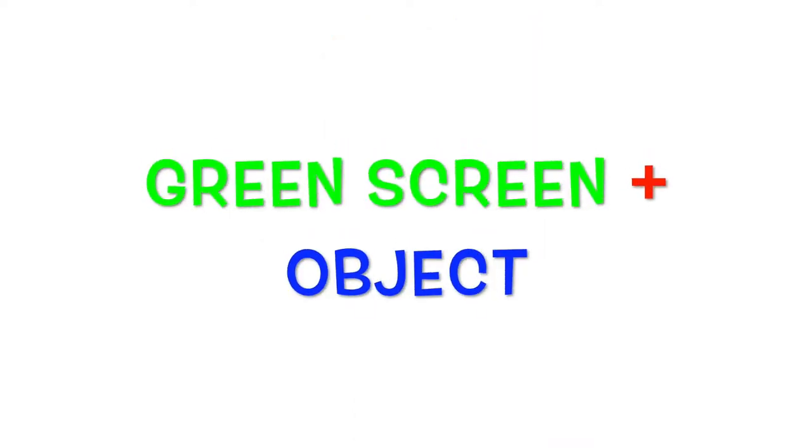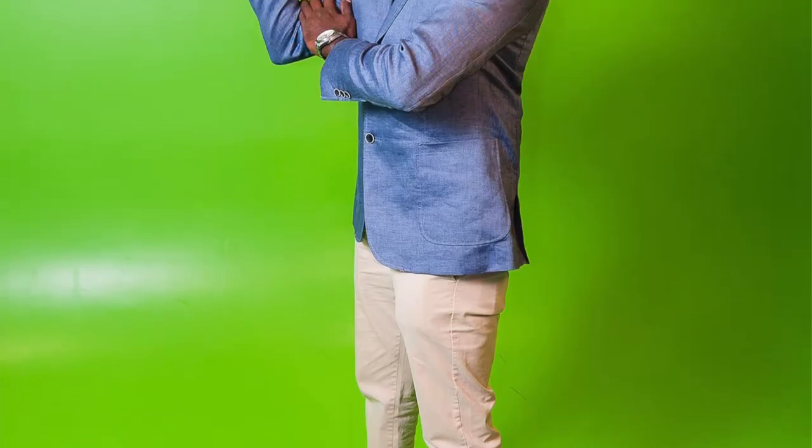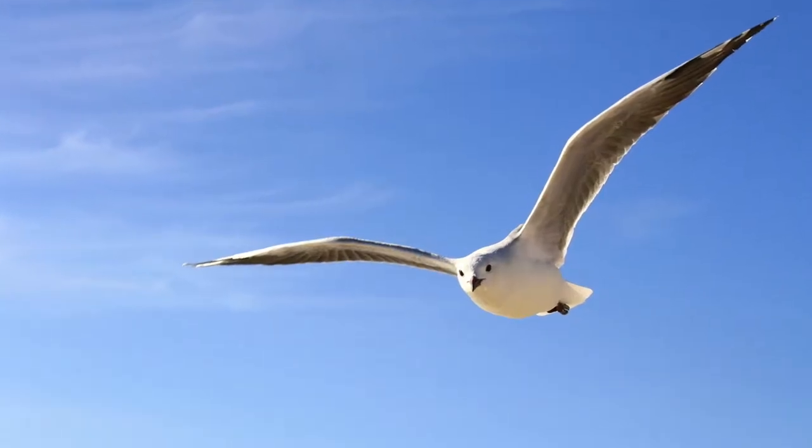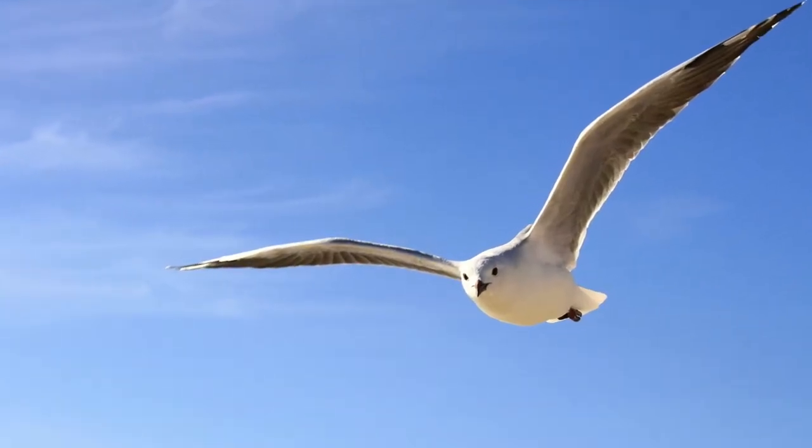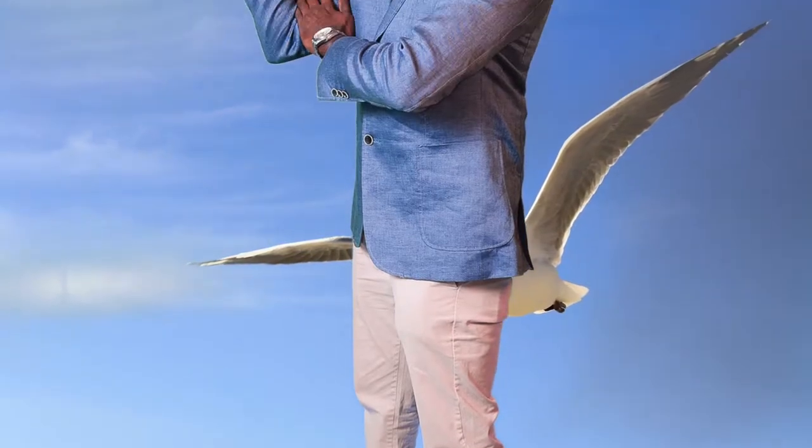Basically, you record a video with a green background and then you superimpose this video over an image. For example, you record your friend who is dancing in front of a green background and then you superimpose this video over an image of the sky so that it looks as if your friend is dancing in the sky.